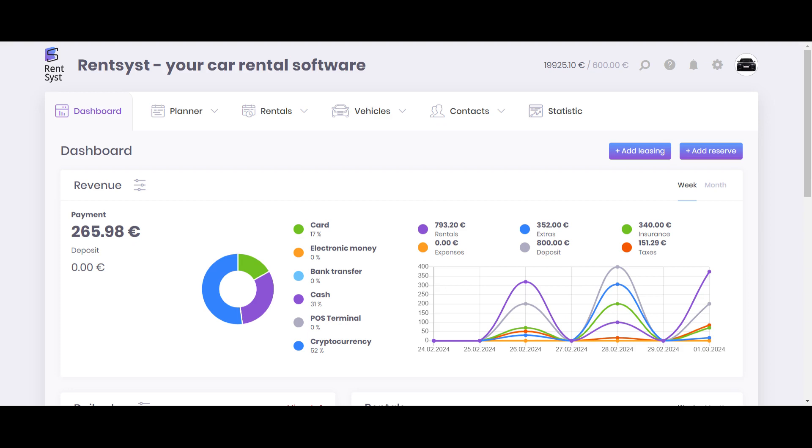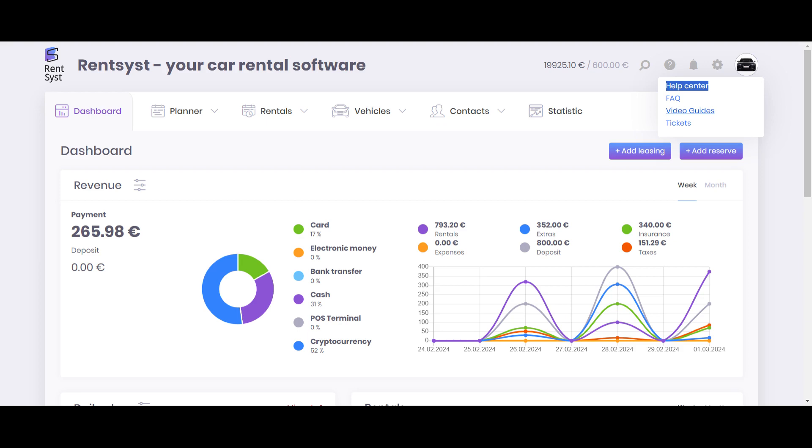In Rentsyst, we have a help center. We have free options how to communicate with us directly. First is about FAQ, a big knowledge base located on the website in text format. The second one is about video guides, video guides on our YouTube channel where our support department explains every feature inside Rentsyst, how it works.